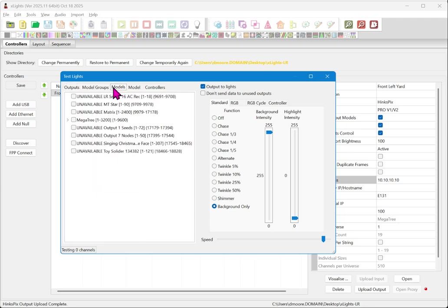Do not ever test using a sequence. Your testing should always be performed using either the test mode built into the controller or X lights test to start with. Only when your props are working properly using the test mode in X lights, do you proceed with doing any additional testing or sequencing with your controller.